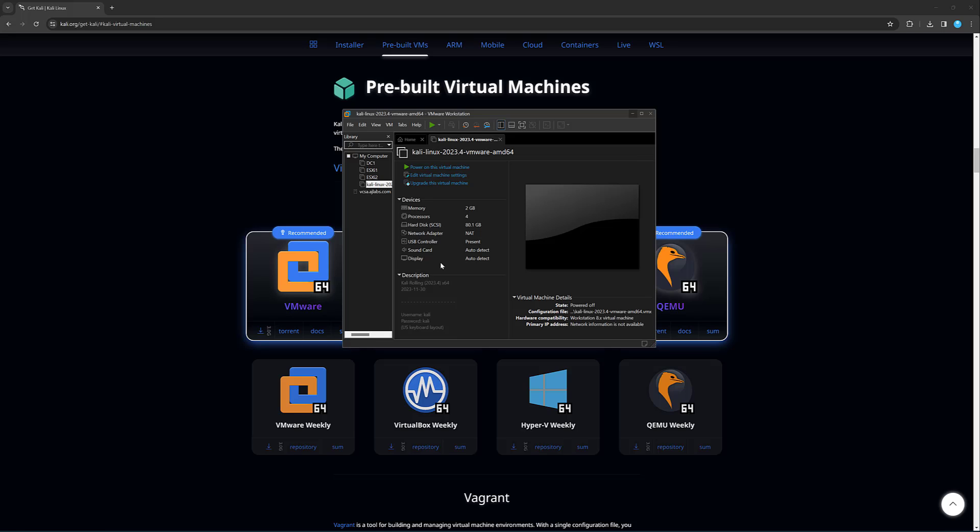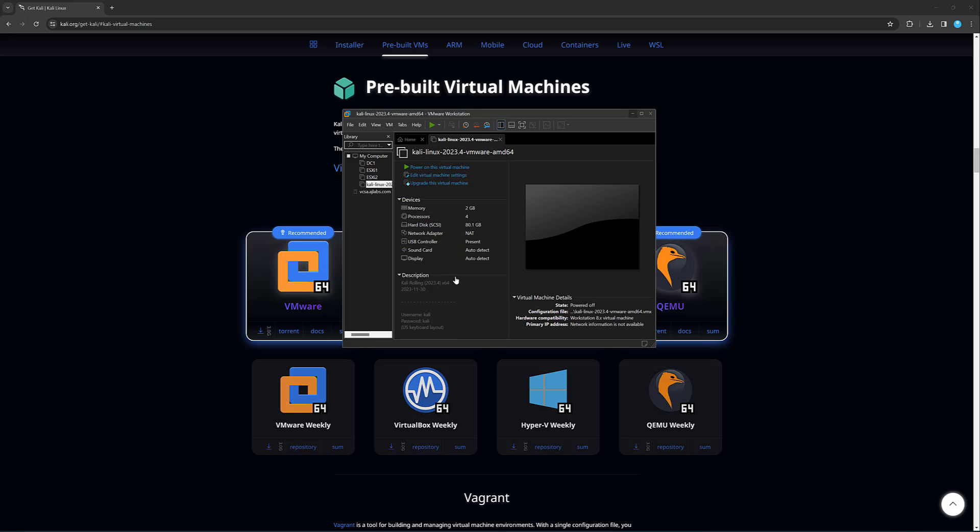And it should now give me some settings. So as you can see, it's got two gig of memory, four processes, 80 gig of hard disk space. And it's NATed, which means it will pick up an IP address from my computer because this is running on my Windows 11 computer. So it's done the basic settings. And it's imported it here. The next thing left to do is to power it on and see if we can get into this thing. Let's turn that on.